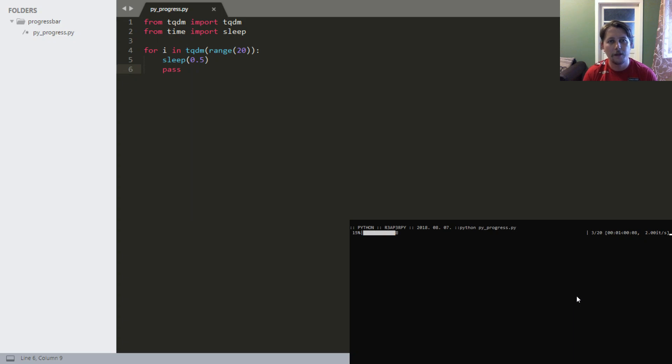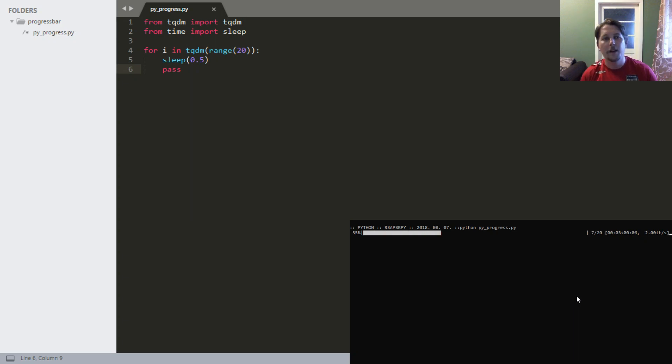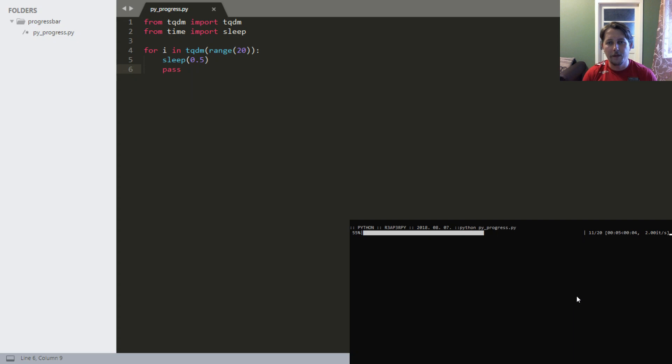Good. As you can see, the script is iterating over that range.